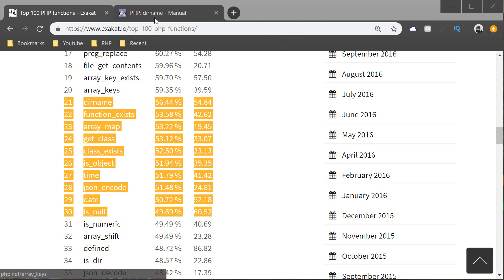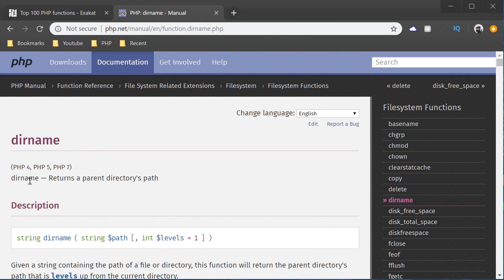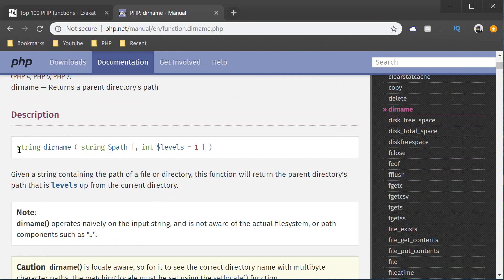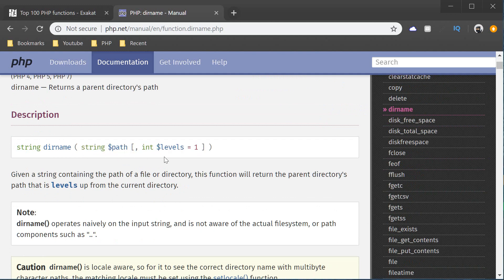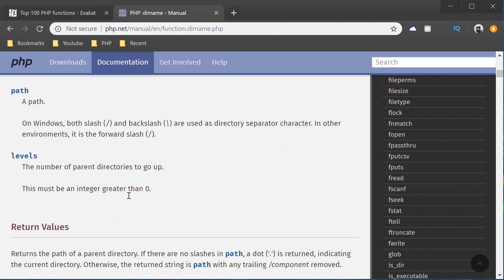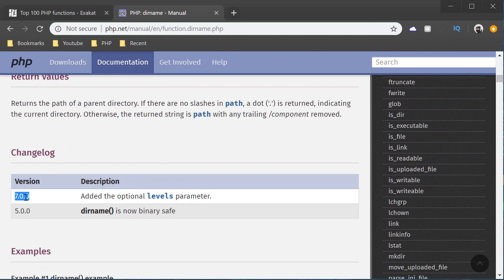Let's start with dirName. dirName is a function that returns a parent directory's path of the current directory. It returns a string and we provide a path as a string for the first parameter, and for the optional parameter we can provide an int for the levels to go up from the current directory. Levels was introduced since PHP 7.